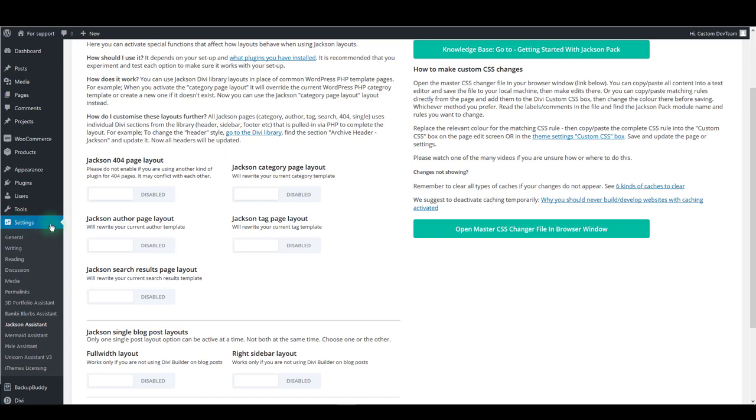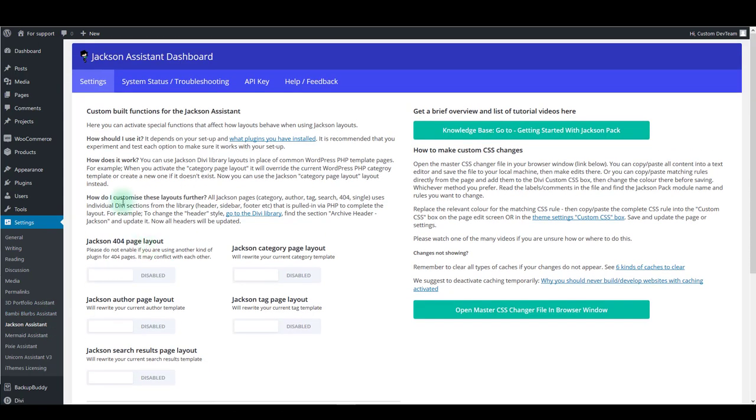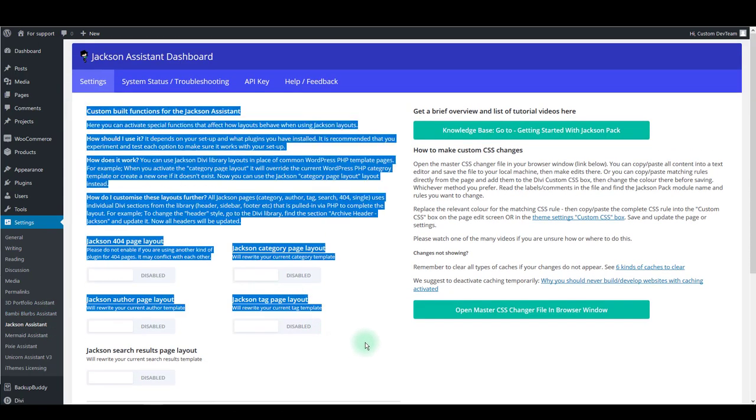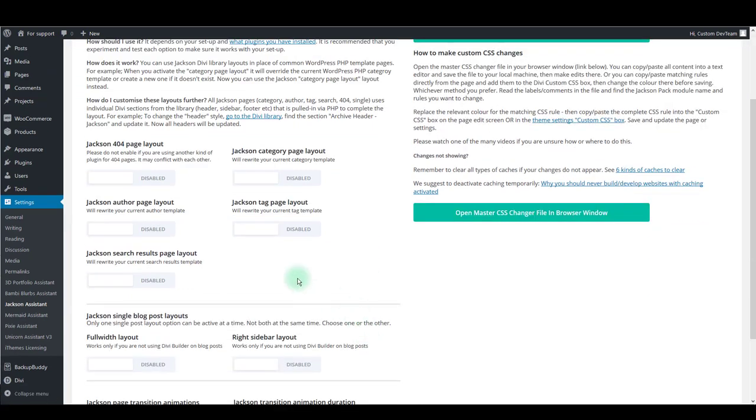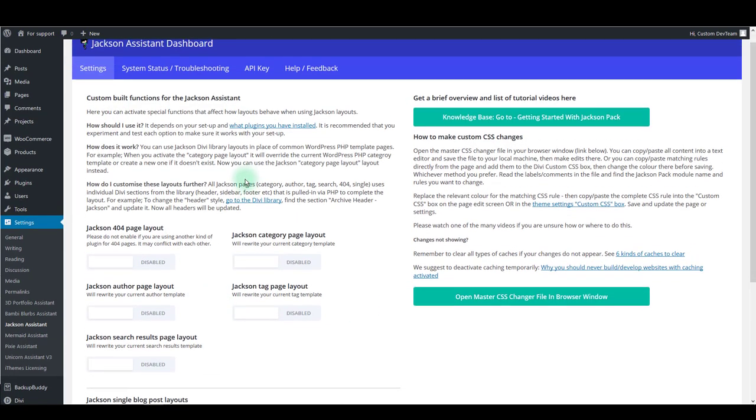Then go to Jackson Assistant. You'll notice this section with these functions here. Please read this information, it's really valuable on how to use these functions.